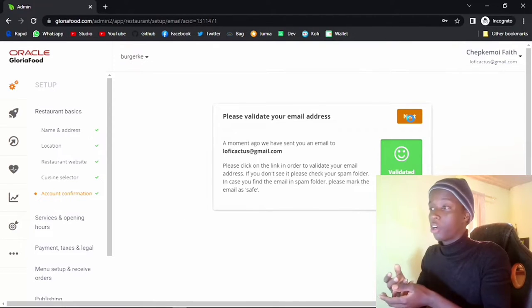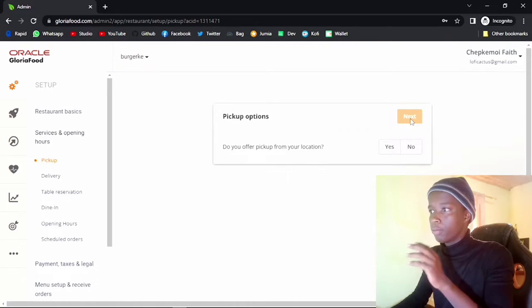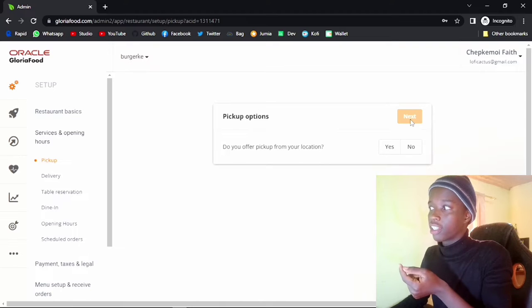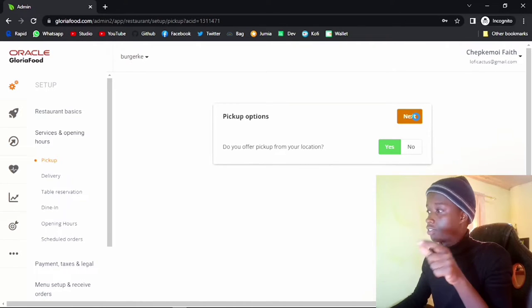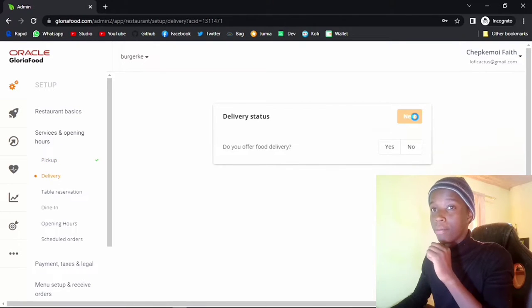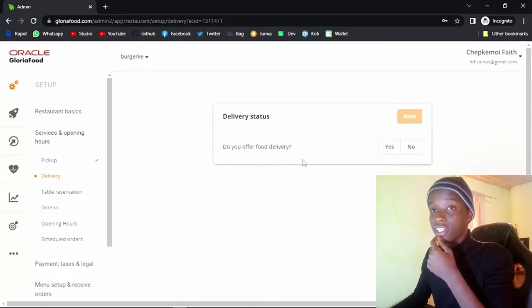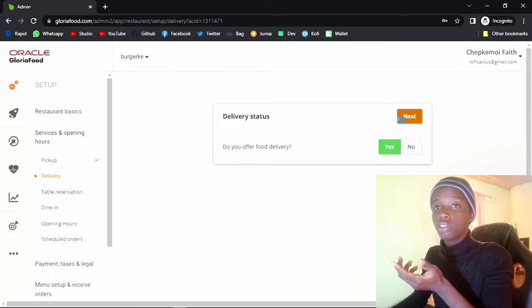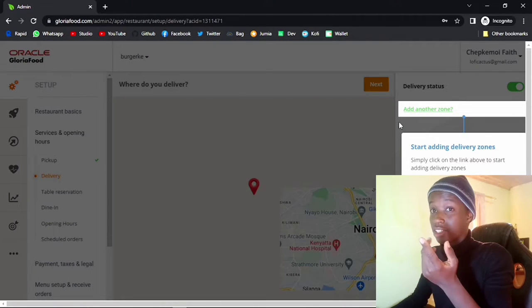Now you need to stage the options you want on your site. If you want people to be able to pick up from your physical restaurant, go ahead and check yes. If you don't want to offer that service, just pick no and click next. For food delivery — the main point of this tutorial — of course we are going to check yes.